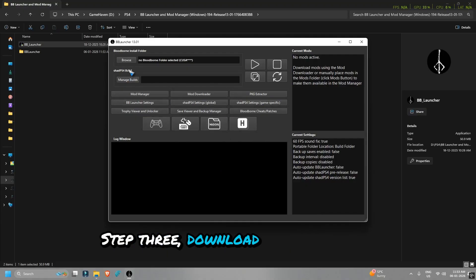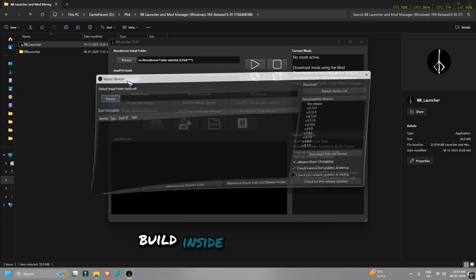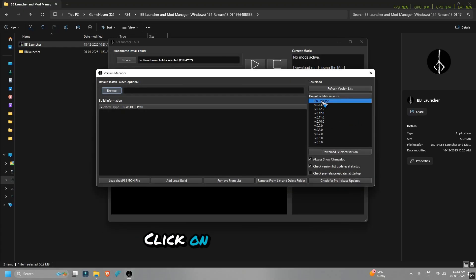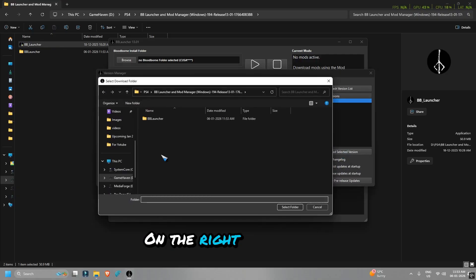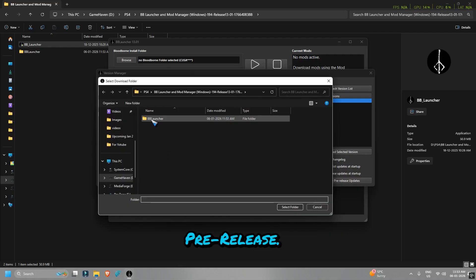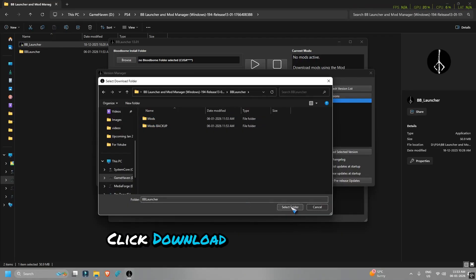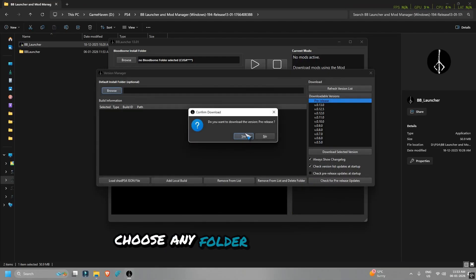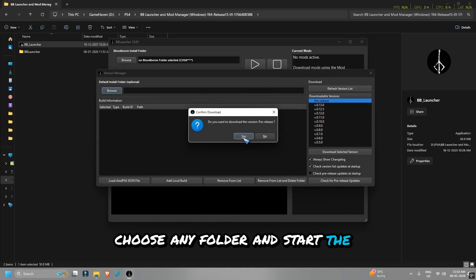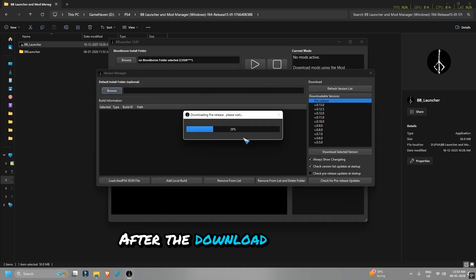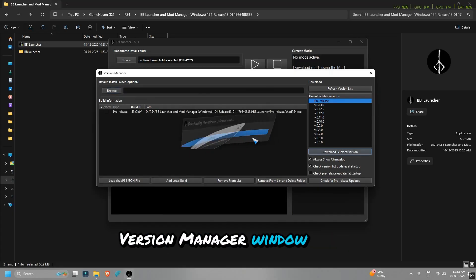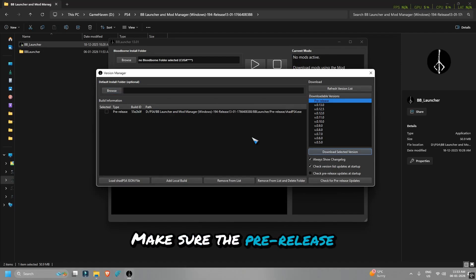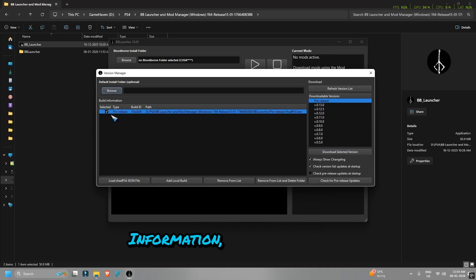Step 3: Download the emulator build inside BB Launcher. Click on Manage Build. A new window will open. On the right side, under Downloadable Versions, select Pre-Release. Click Download Selected Version, choose any folder, and start the download. After the download finishes, a version manager window will appear. Make sure the pre-release checkbox is enabled under Build Information, then close the window.